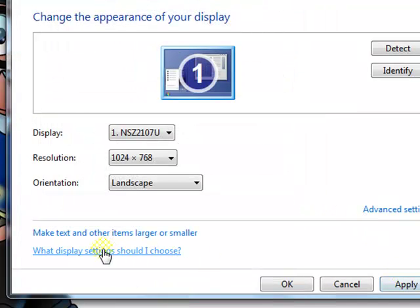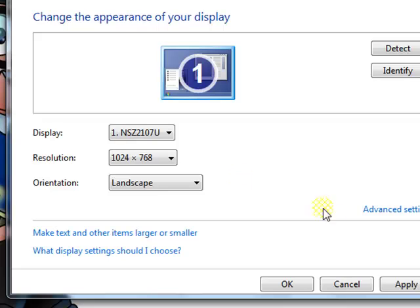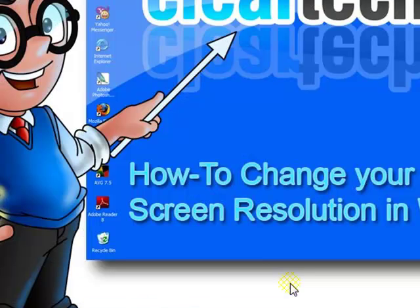There are other settings here, but this tutorial is mainly for changing the screen resolution. Then click Apply, OK, and your monitor resolution will be changed.